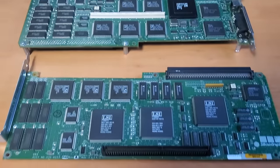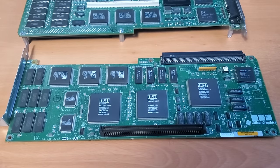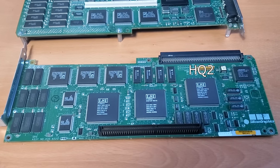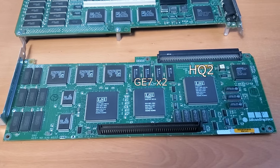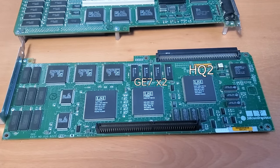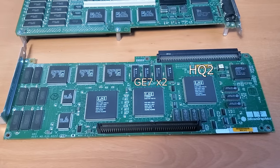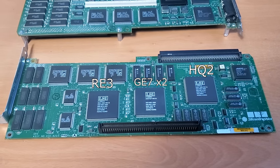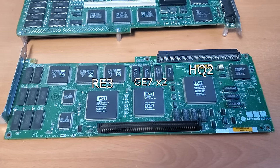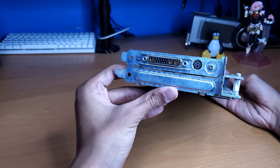And the board at the bottom is the GR3. And this board has the HQ2 Command Engine, two GE7 geometry engines, with both of them actually being on a single chip, and this board also contains the RE3 raster engine. The connector to the backplane is also on this board.